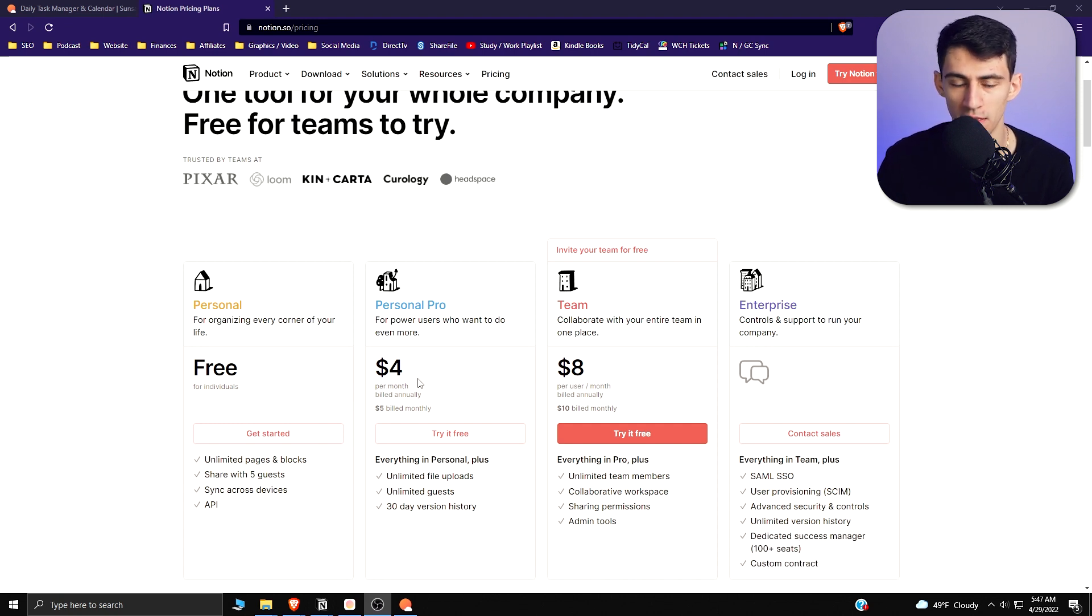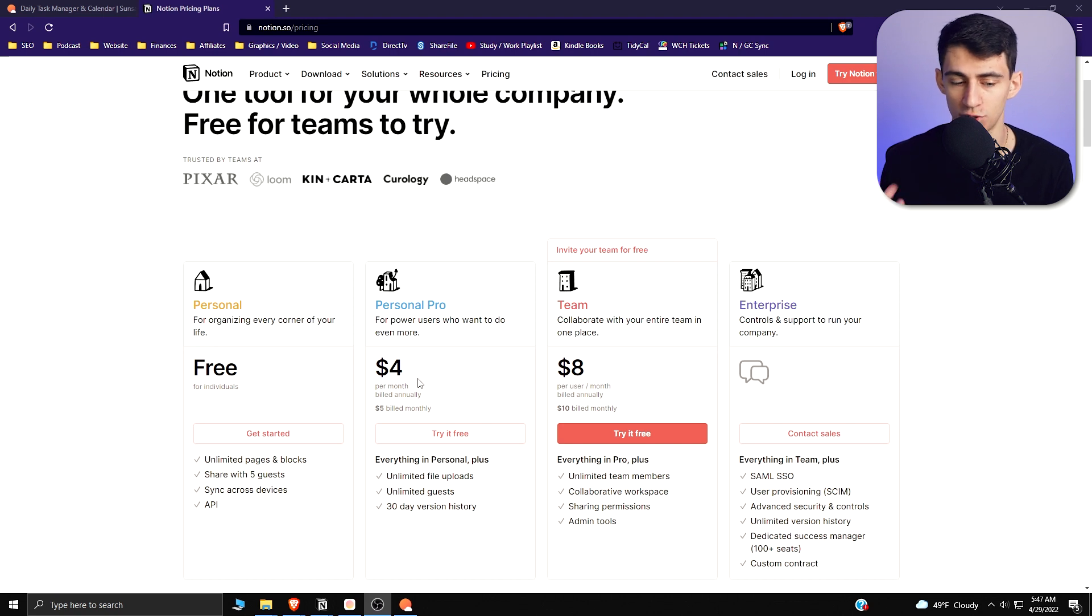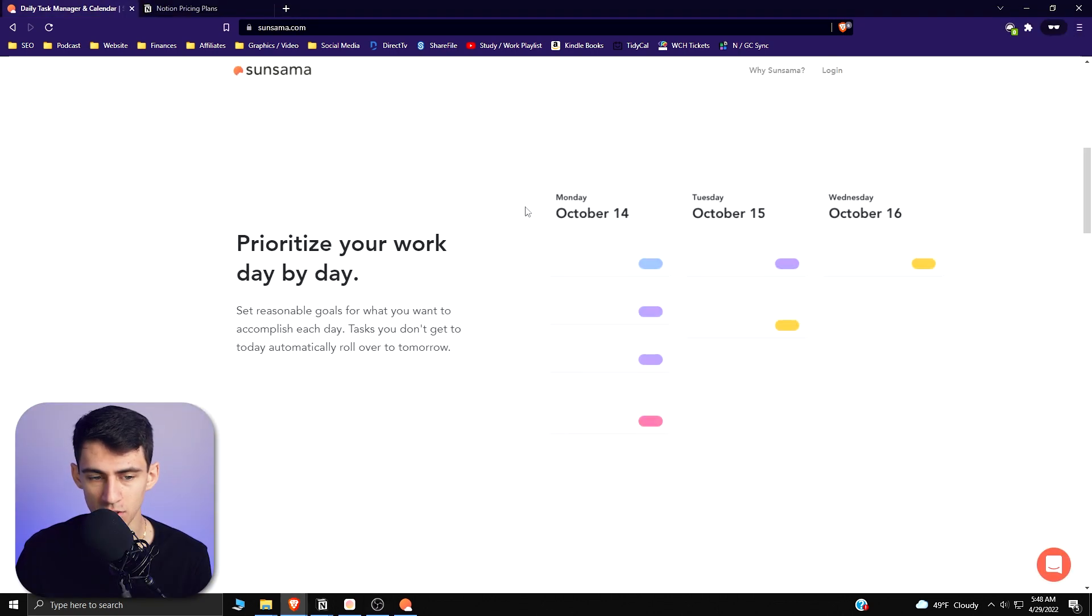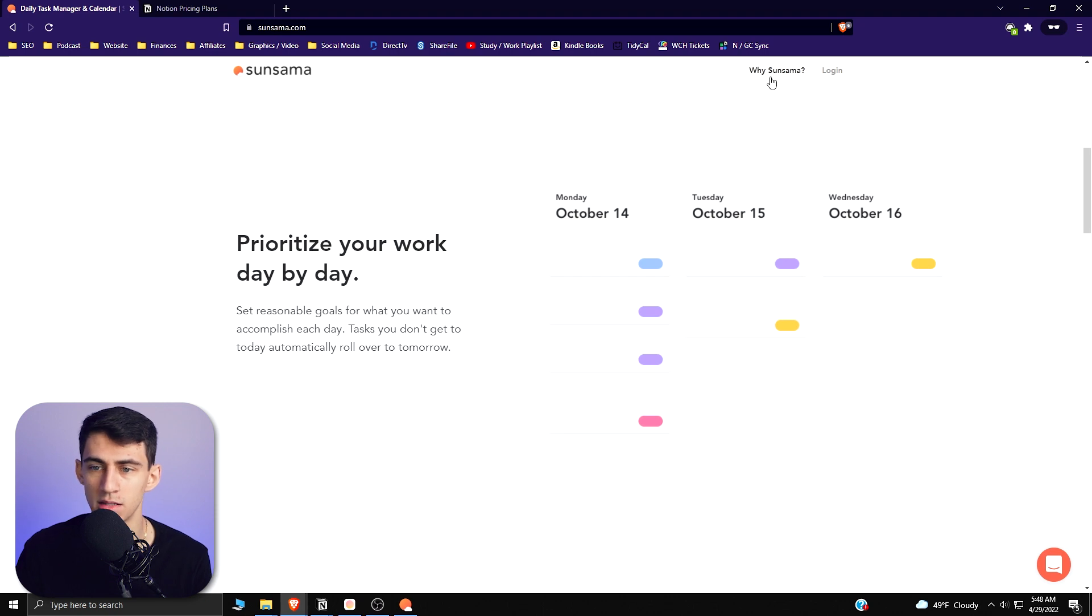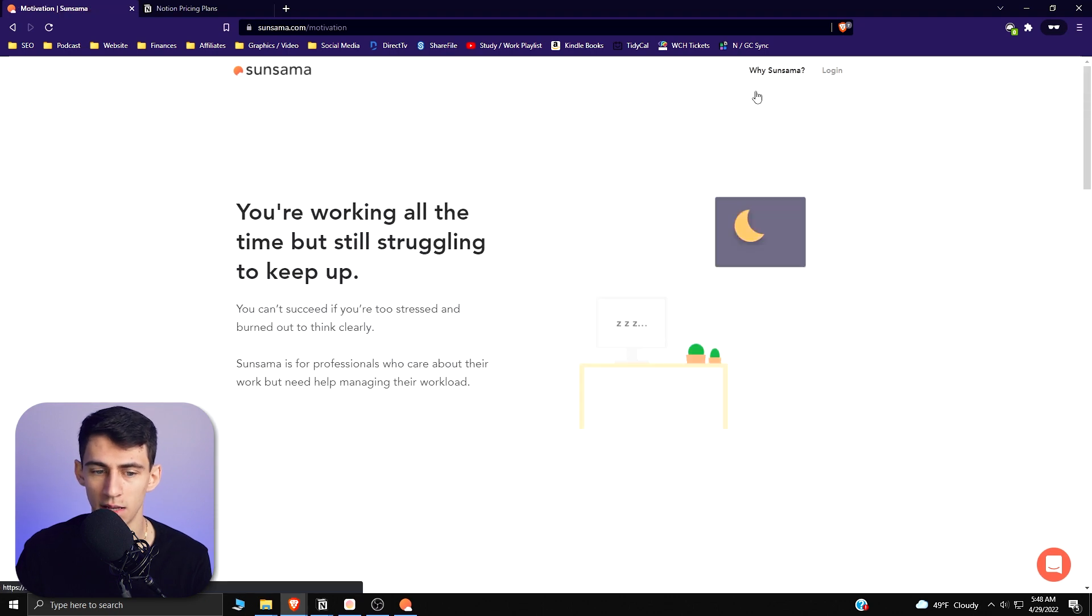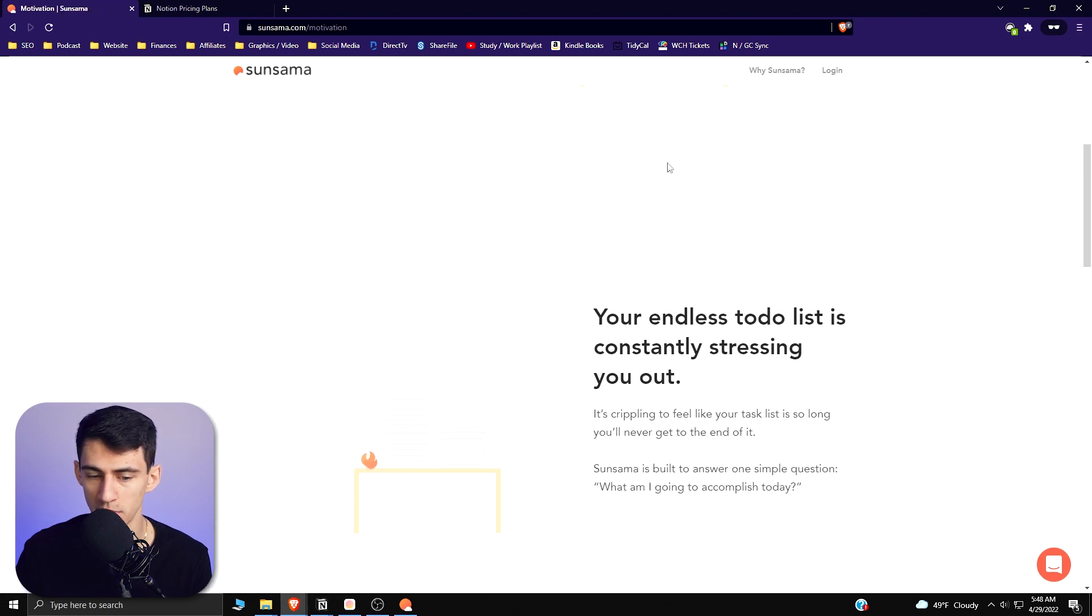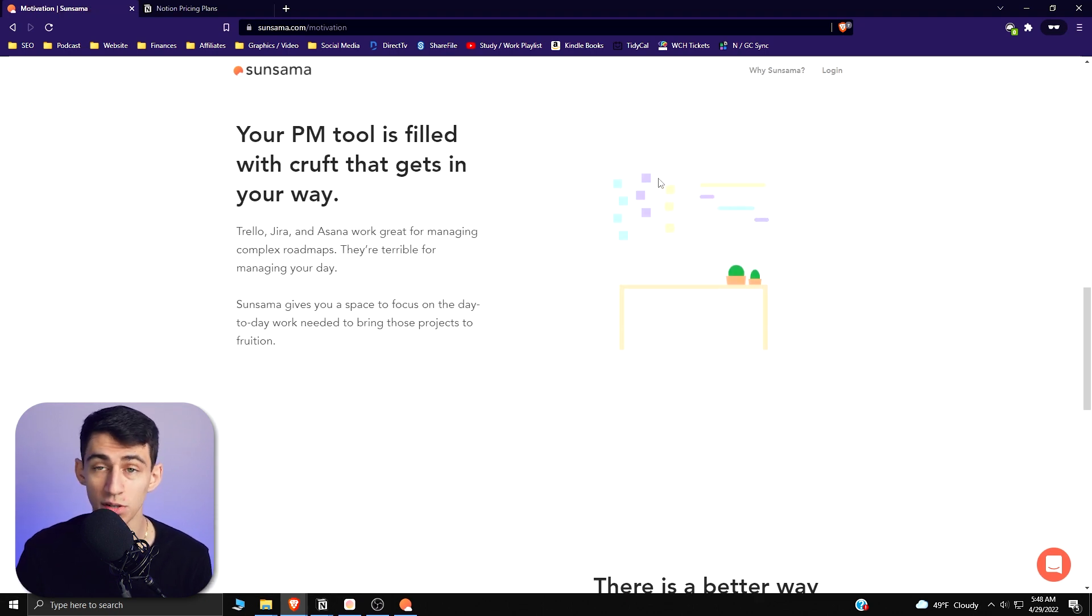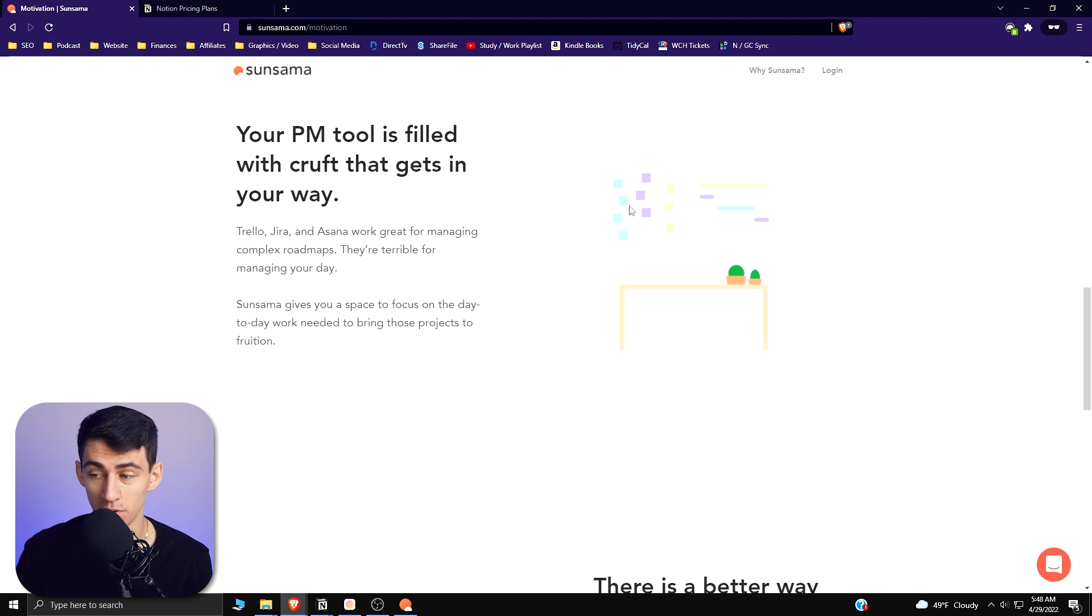The pro version which gives you pretty much unlimited for everything is totally good for four bucks a month. I get that plan and I've been extremely happy with it for years. Sunsama is just expensive, but it's got a lot of good arguments to be made about why it's a great application.